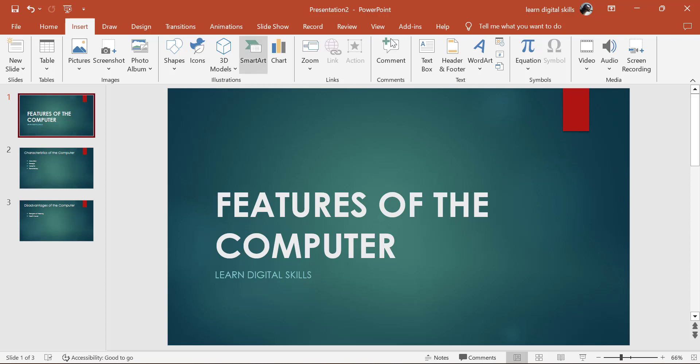Today's tutorial, we are going to be discussing features of the computer. By the end of today's tutorial, you must have known or understood the disadvantages, the advantages, and the characteristics of the computer. Let's get started.